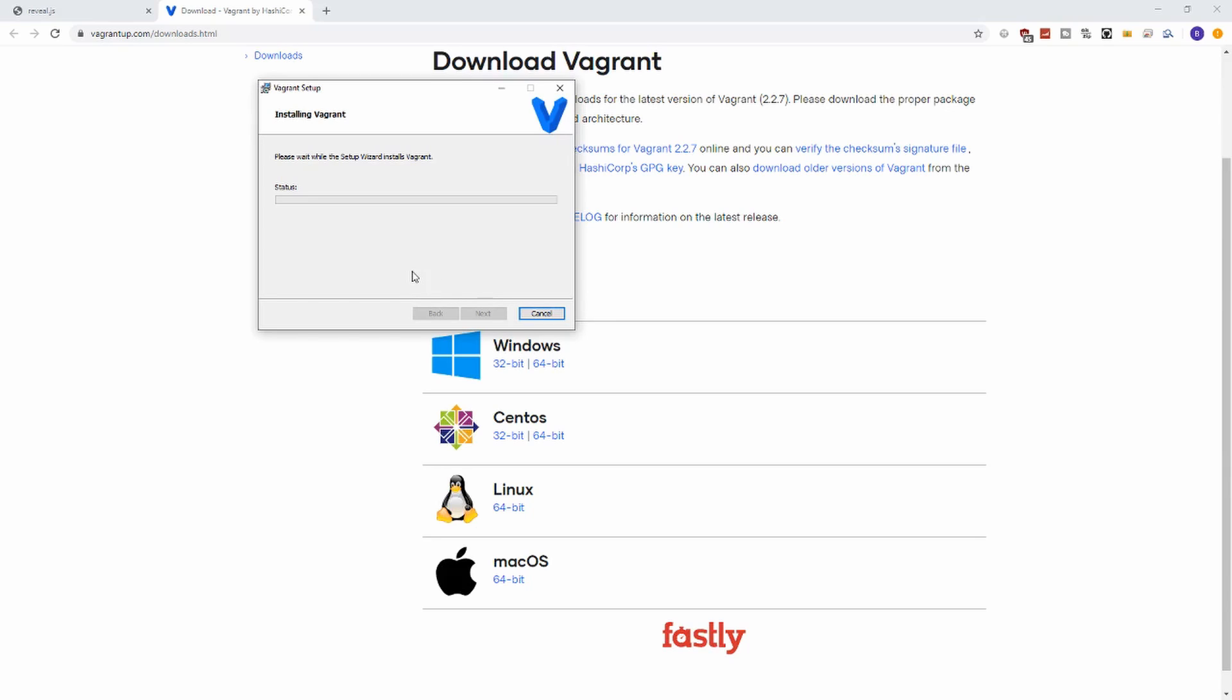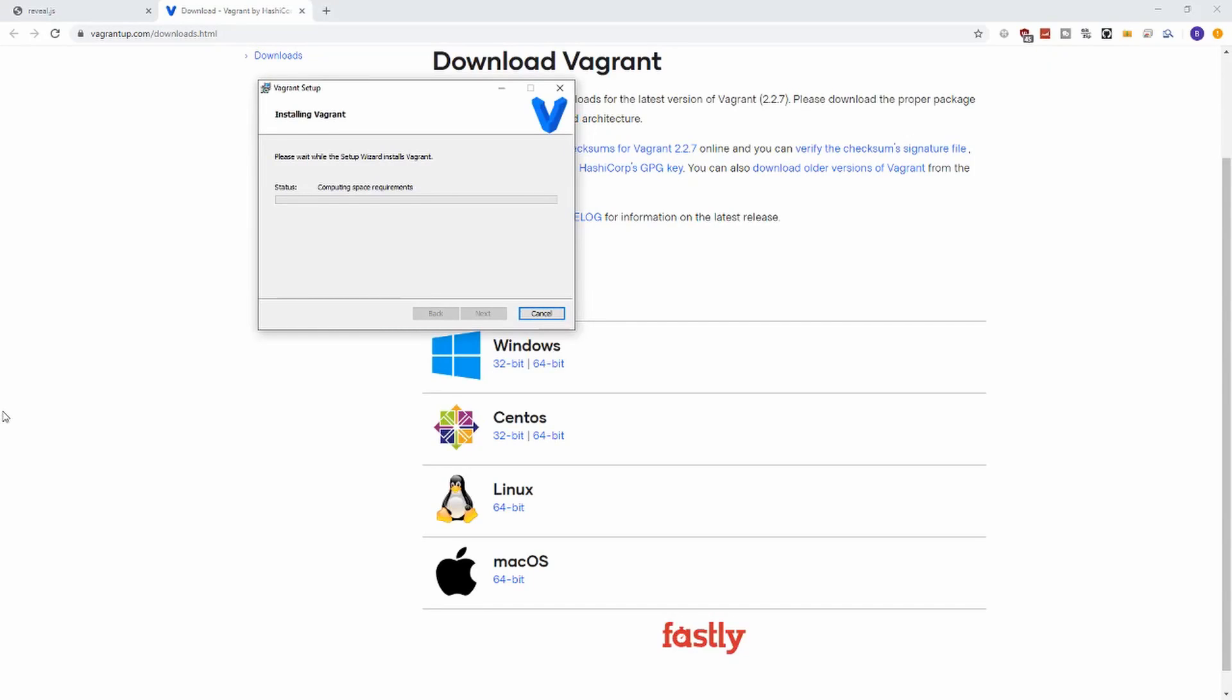If you're wondering what a provider is, it's a virtual machine environment like VirtualBox, VMware, or Microsoft Hyper-V. In our tutorials we will always be using VirtualBox, so we will get started with the VirtualBox installation next.